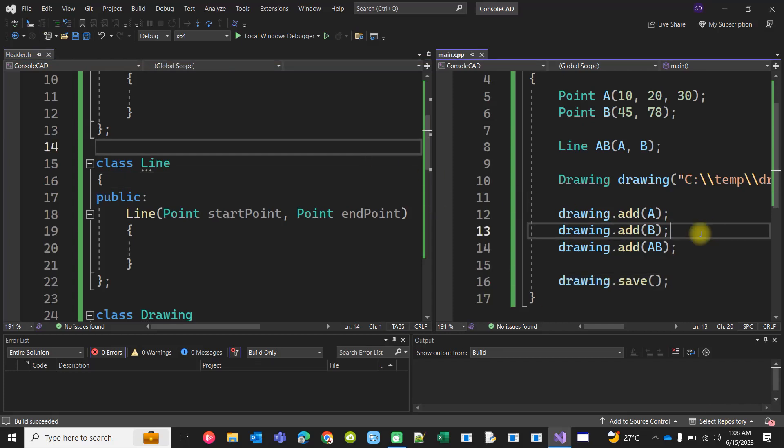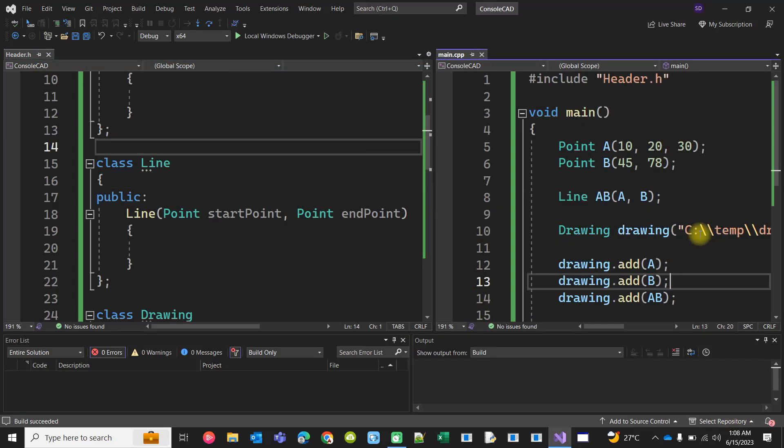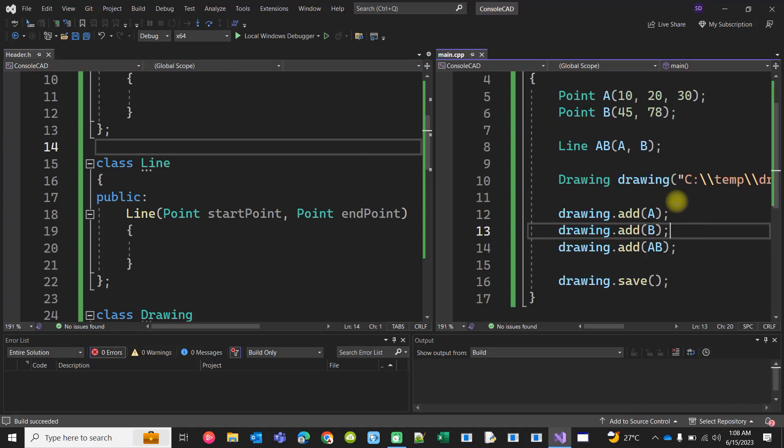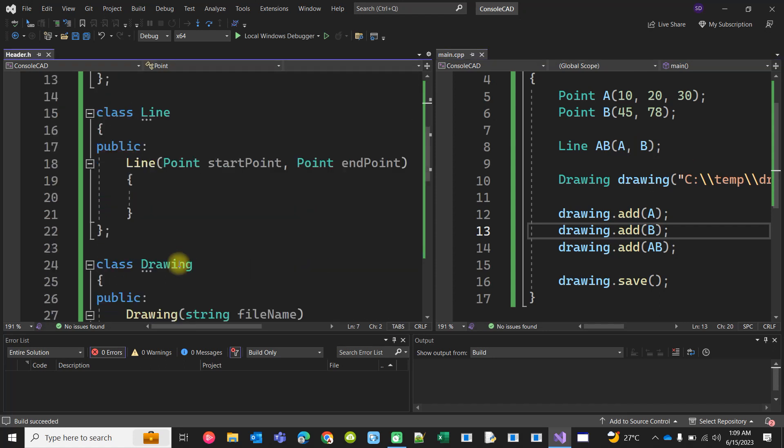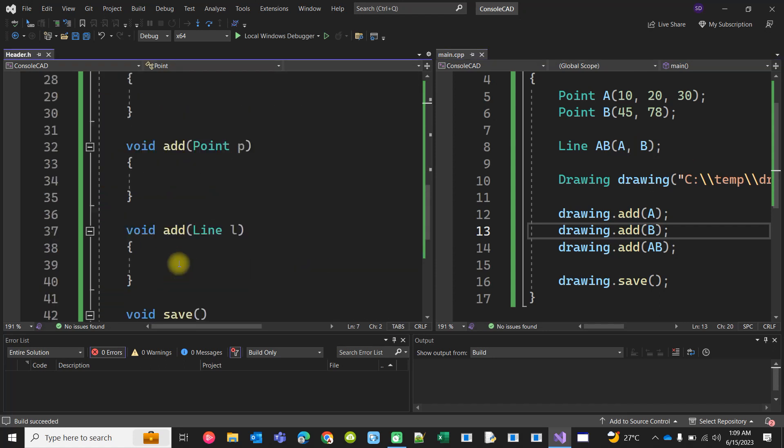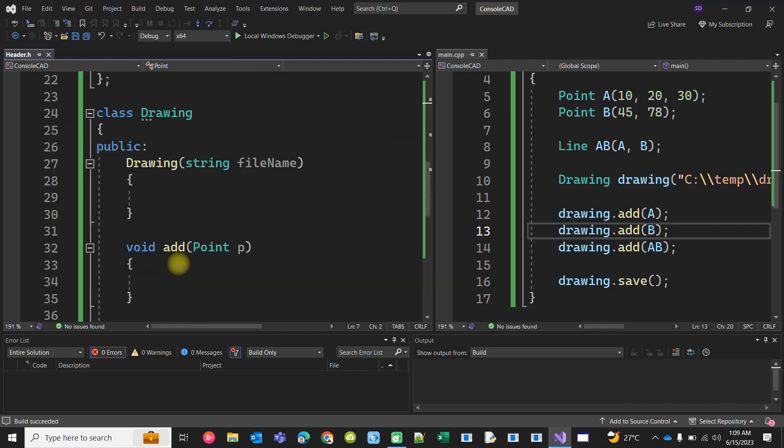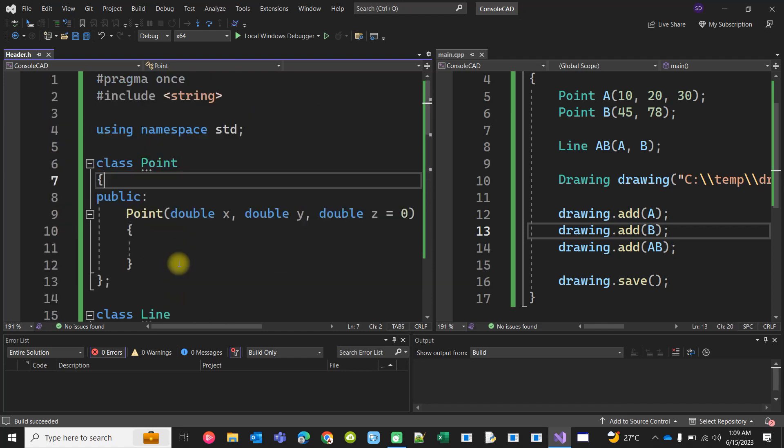In the last video we saw how to compile this piece of code by writing the classes for Point, Line, and Drawing, but those classes and functions were empty so we have to actually implement them fully.